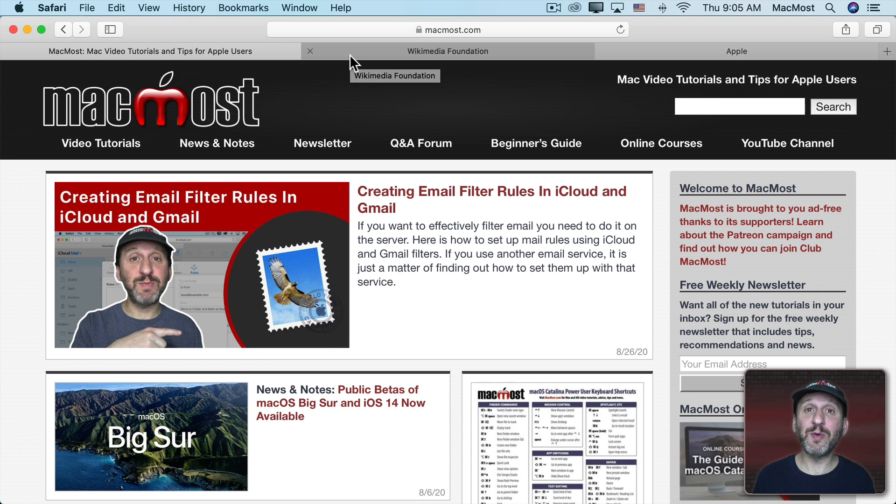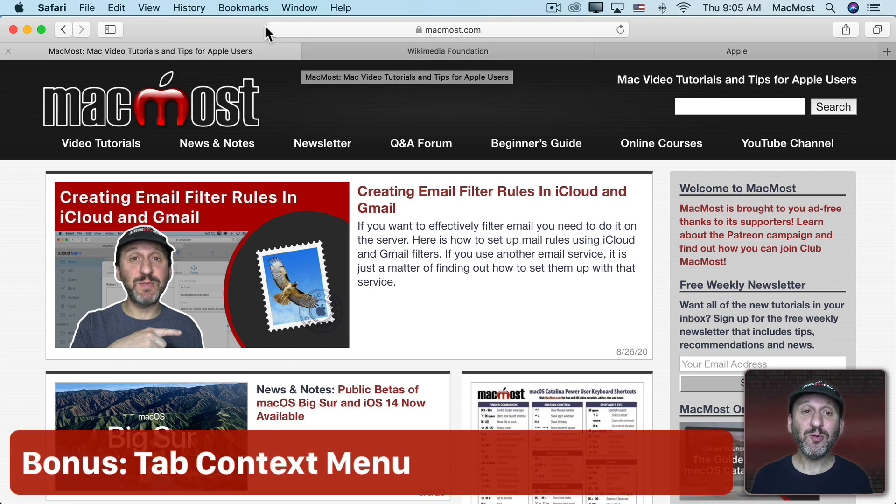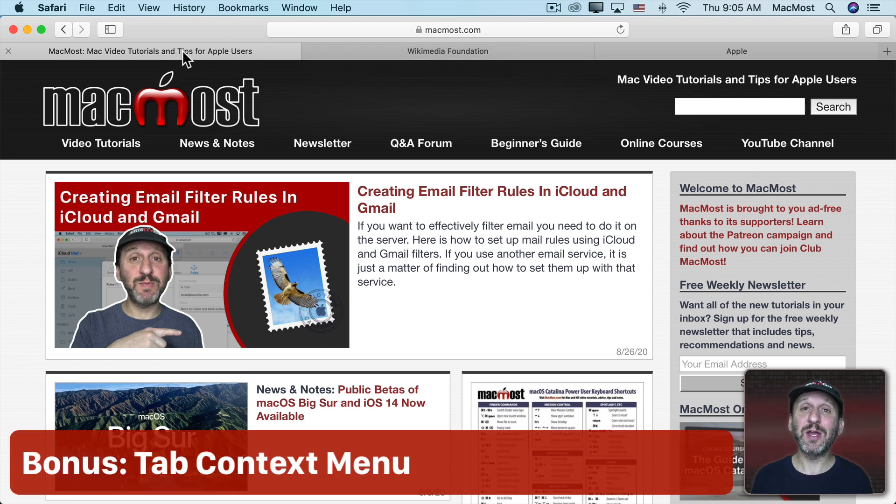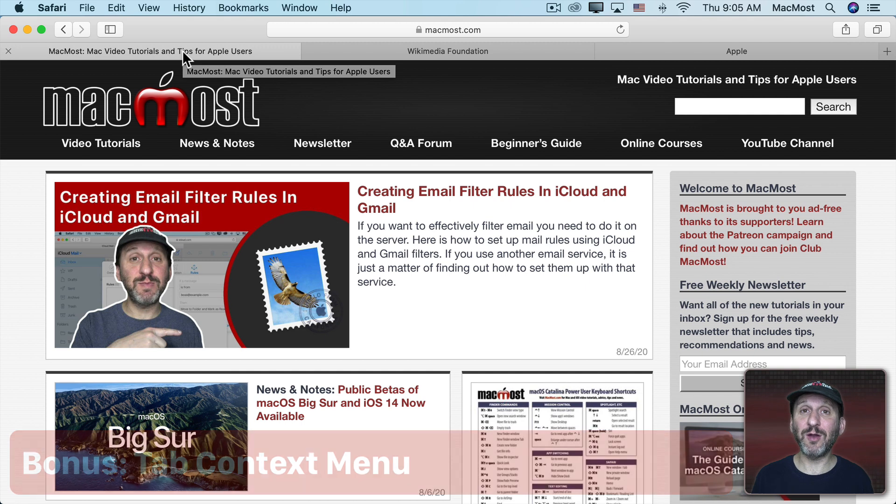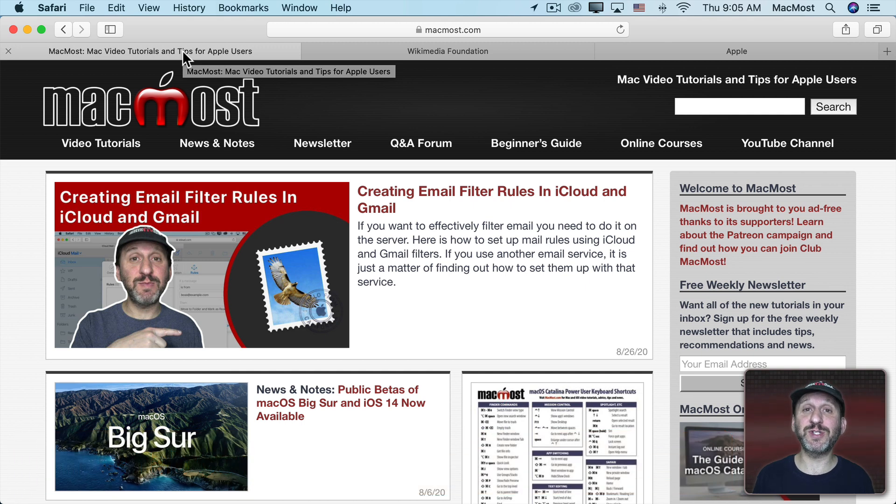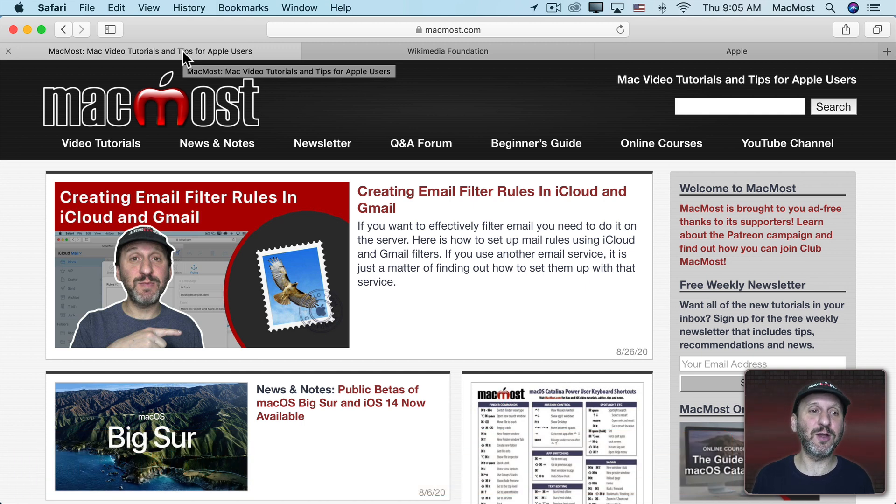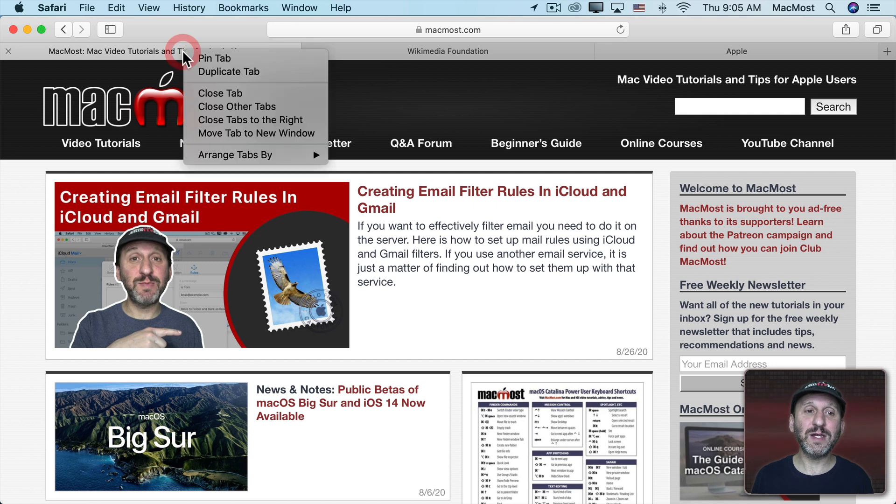Now here are a couple bonus tips. One is that most of these functions you can get to by Control clicking or using whatever your secondary click is. Two fingers on the trackpad, right clicking on a mouse. Just do that on a tab and you get a lot of these commands here.